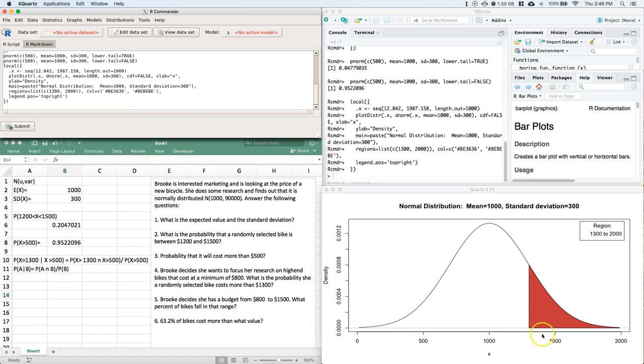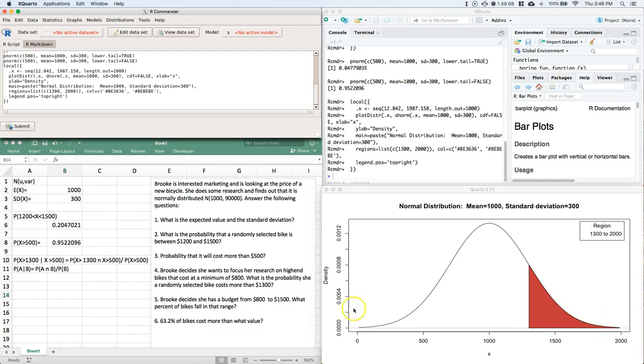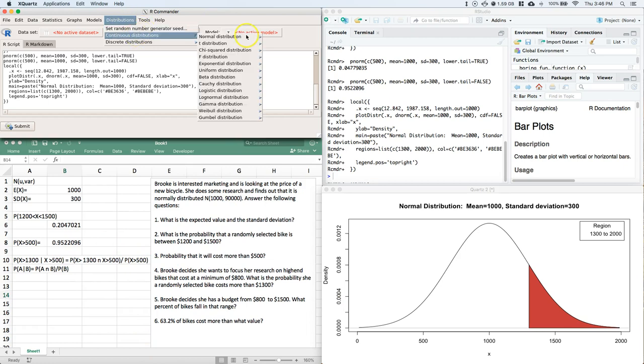OK, so this is our first one, which is the probability of being greater than $1,300 and probability of being greater than $500. Great, we got our first one. Now we need just the probability of being greater than $500.